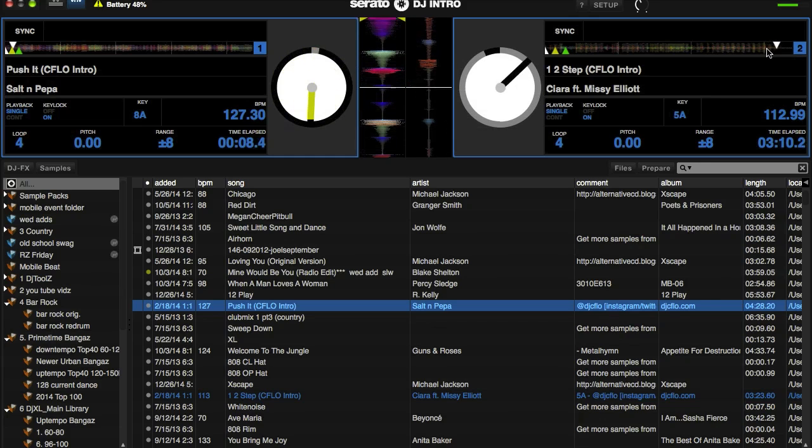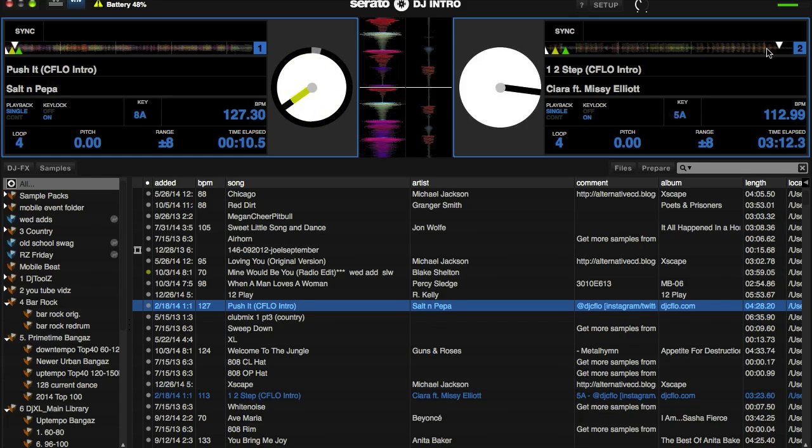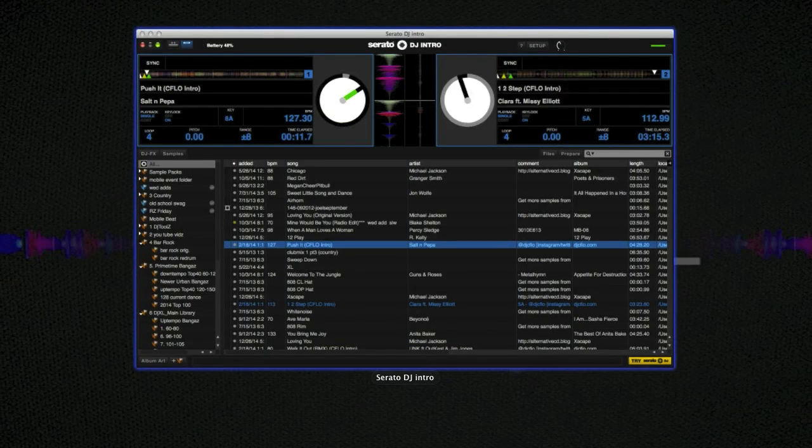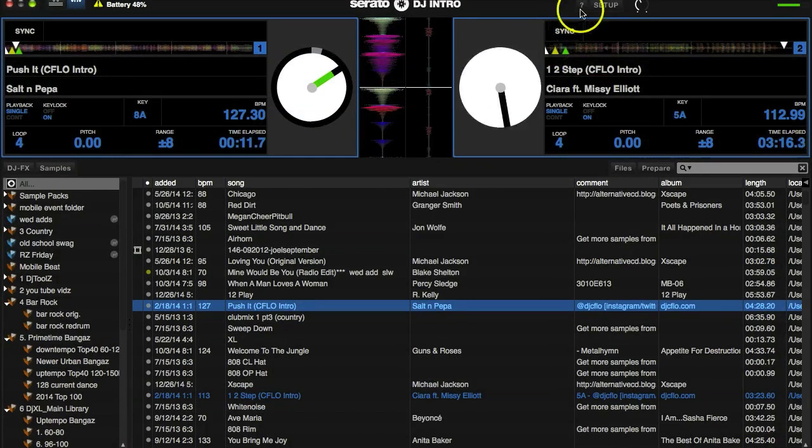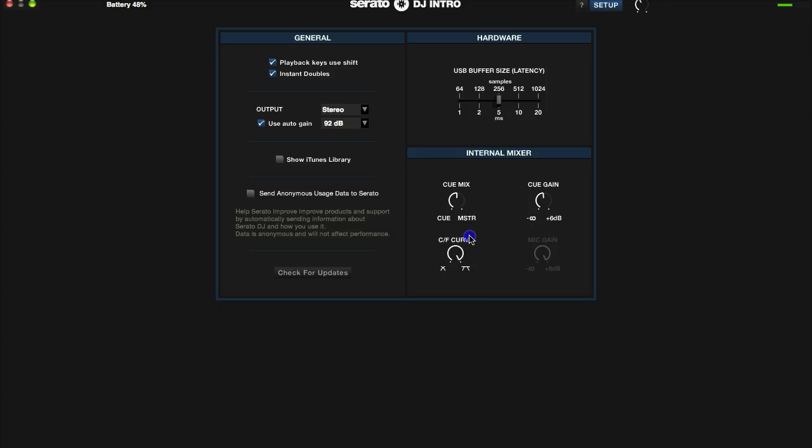Now just the opposite of that would be a sharp curve. On the sharp, as soon as you move your crossfader over even just a little bit, both channels are going to be playing the same volume. That's ideal for scratch DJs. But if you're a mix DJ, the gradual kind of works out best for you.